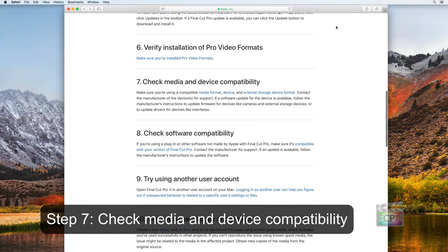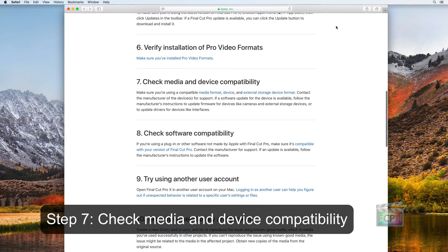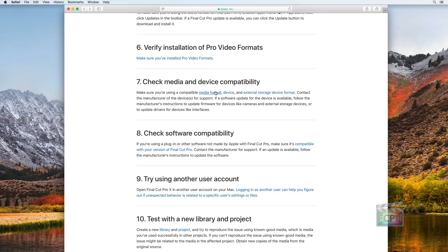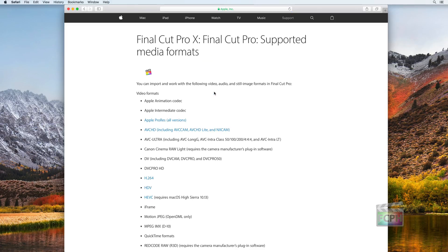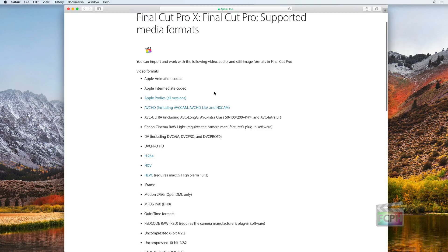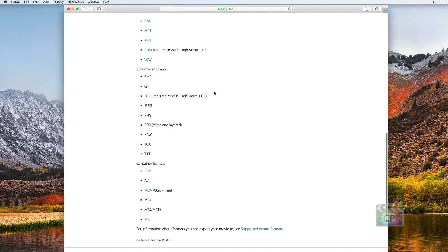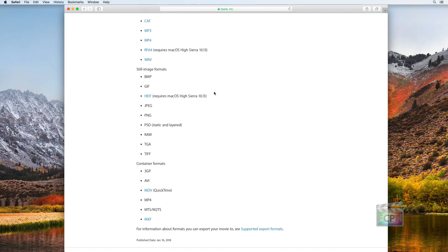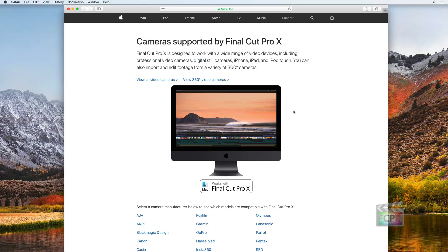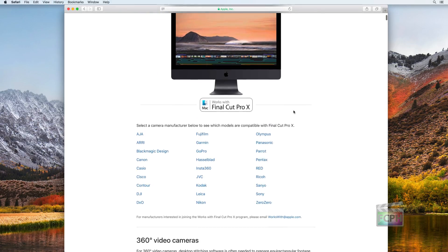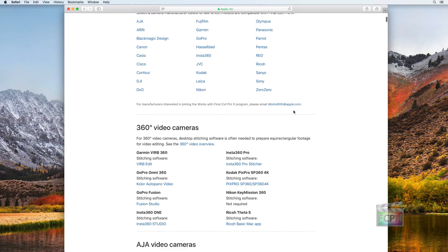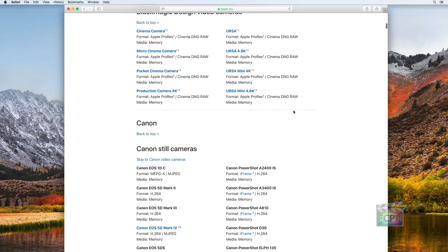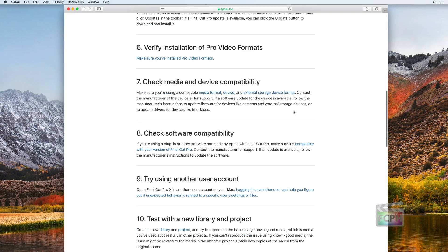Step 7: Check Media and Device Compatibility. After installing the Pro Video Formats, there still may be additional steps you need to perform to get your device and videos to be compatible with Final Cut. Use the links in Step 7 to verify you have a compatible media format, device, and external storage device format. In most cases, you will need to go to the manufacturer's website for additional steps.